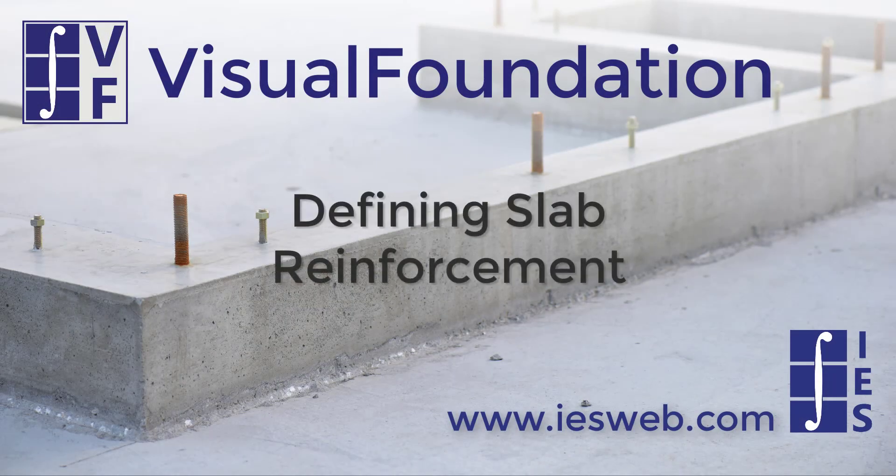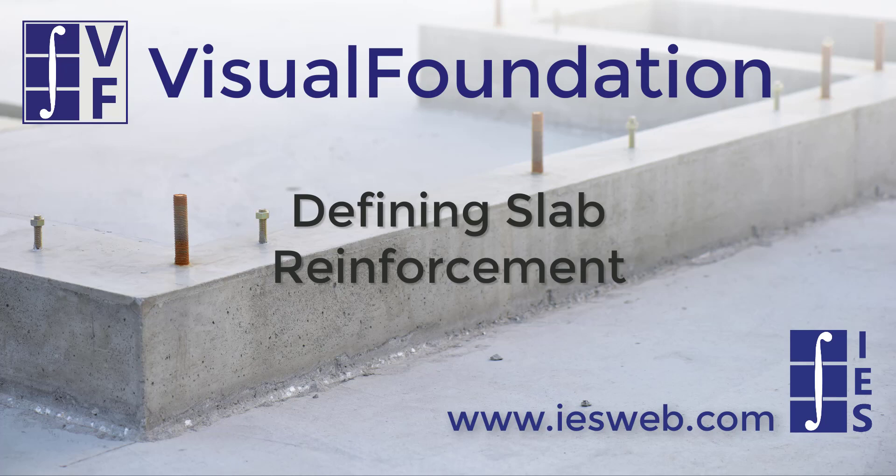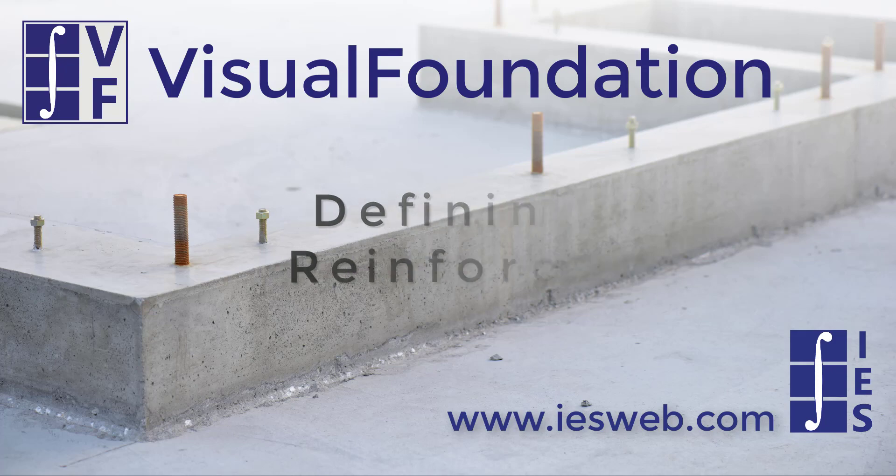This video will demonstrate how slab reinforcement is defined in Visual Foundation, and will show the difference between the optimized design approach and the specified design approach. Let's get started.